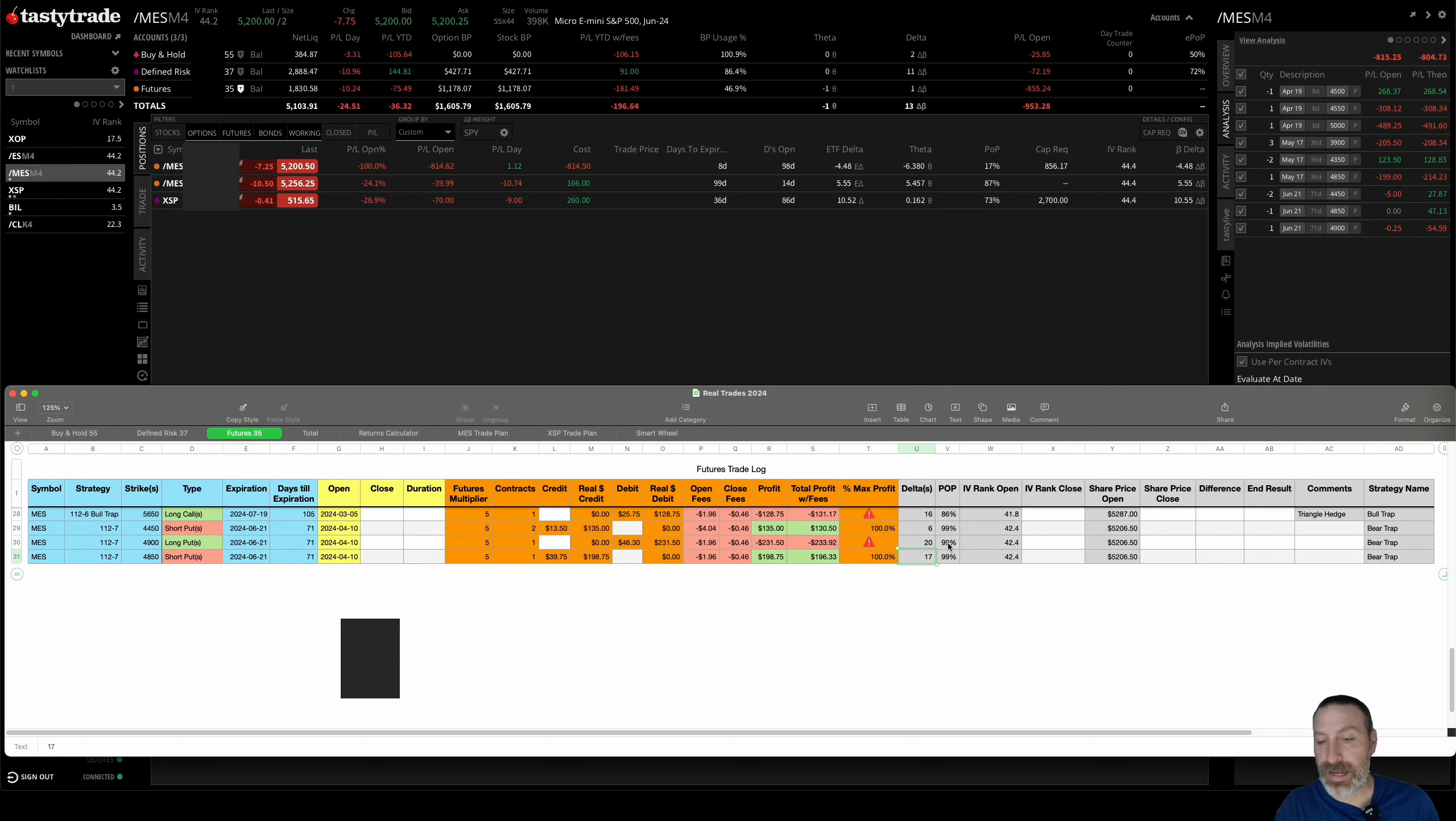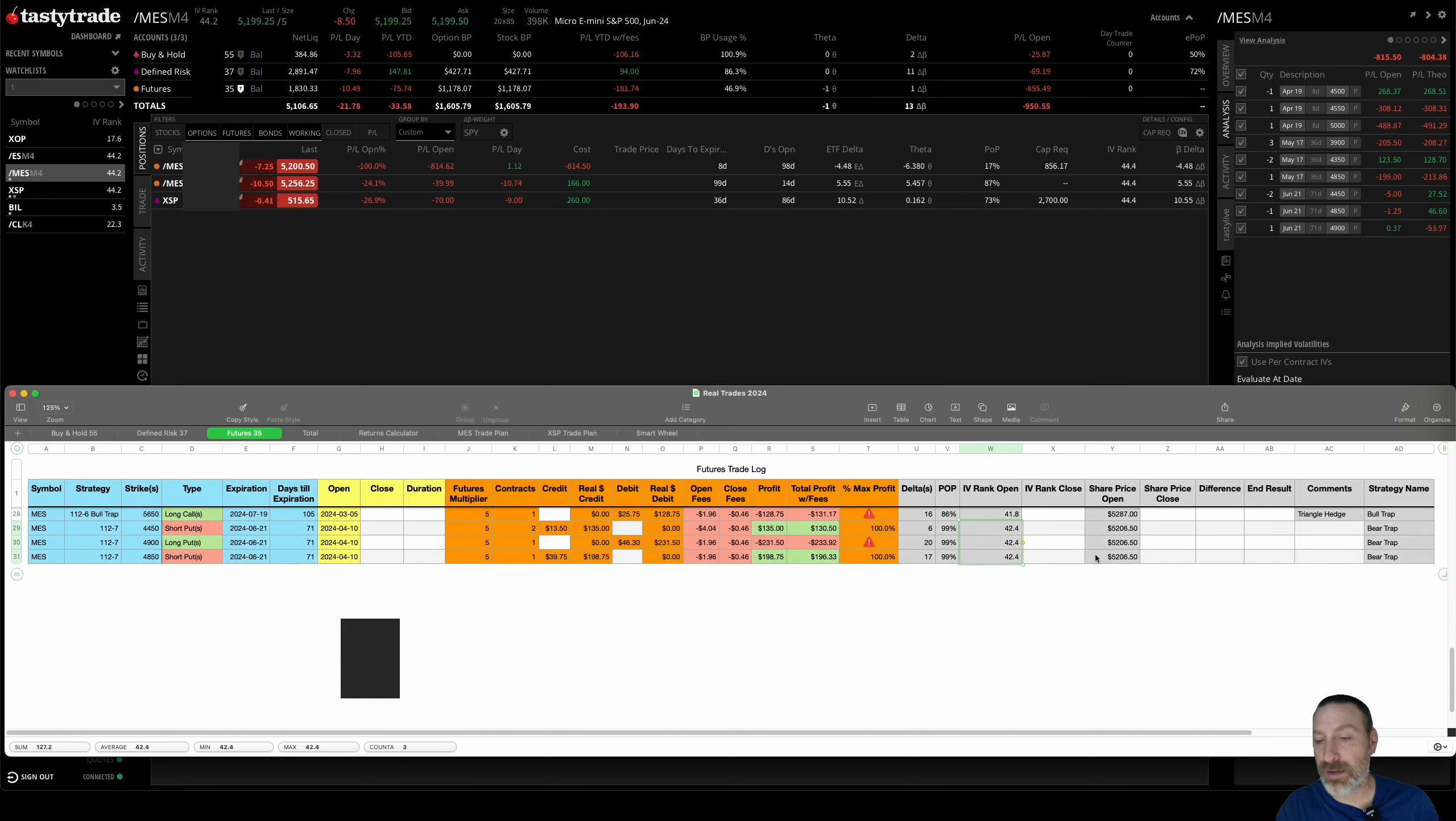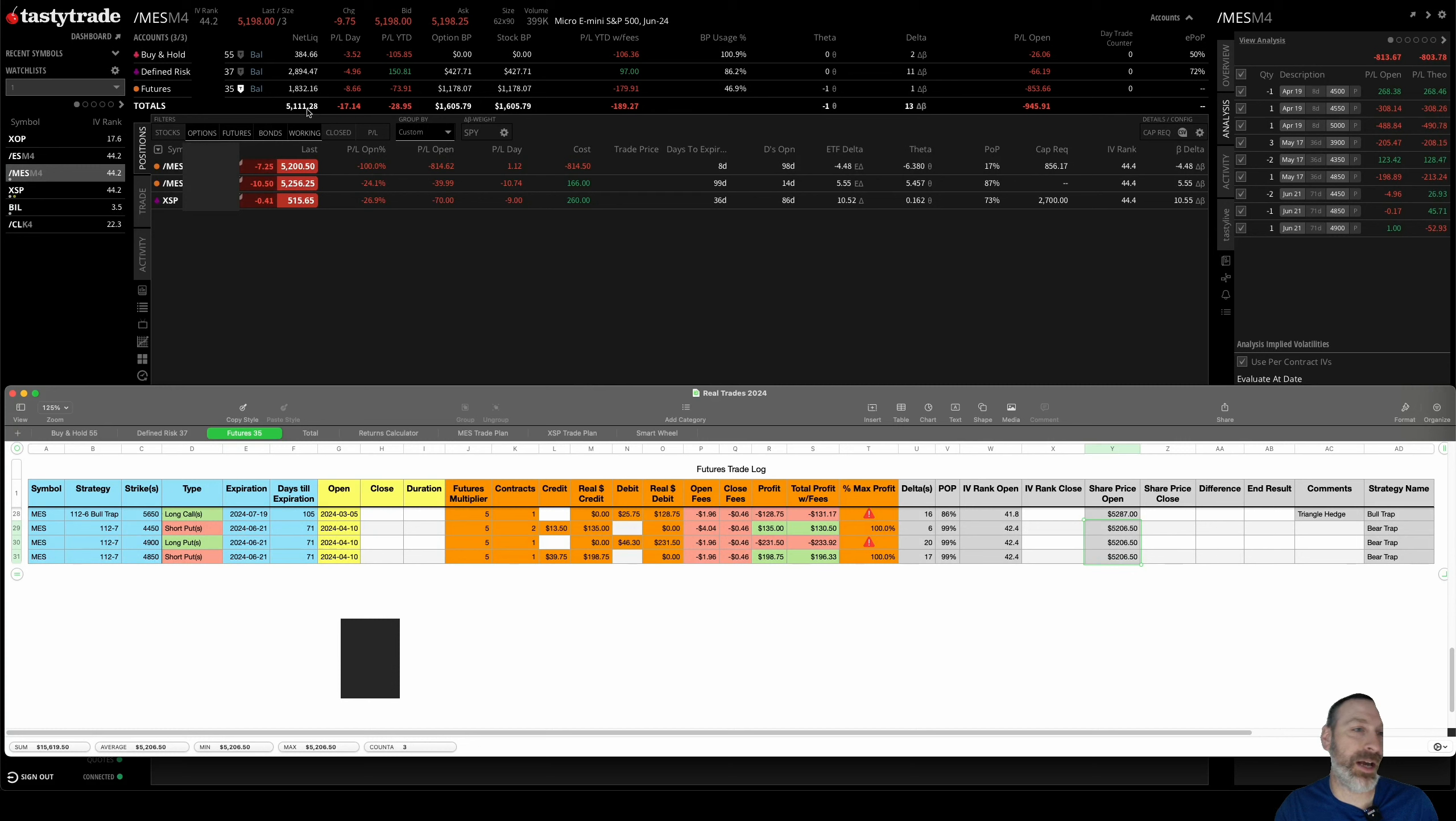Theta had a 99% POP, 42.4 IV, and the market was at $52.06. Right now it's at about $51.97.